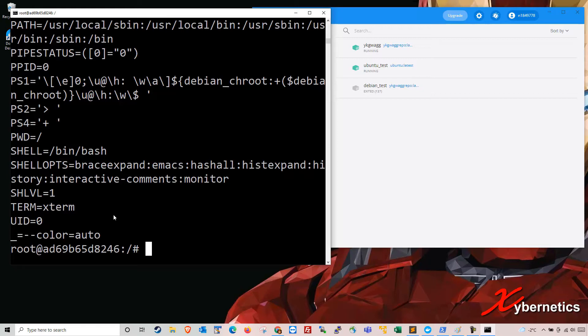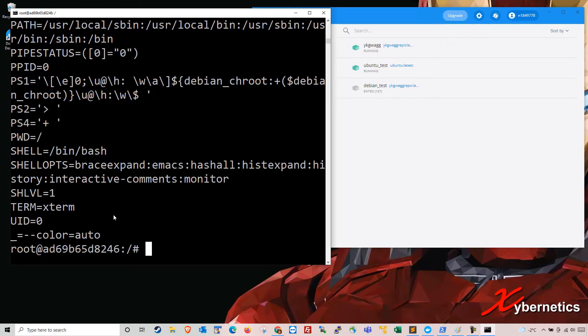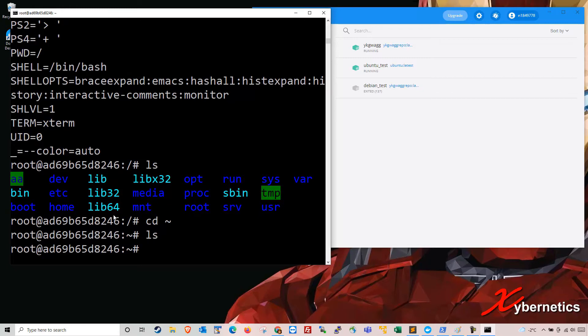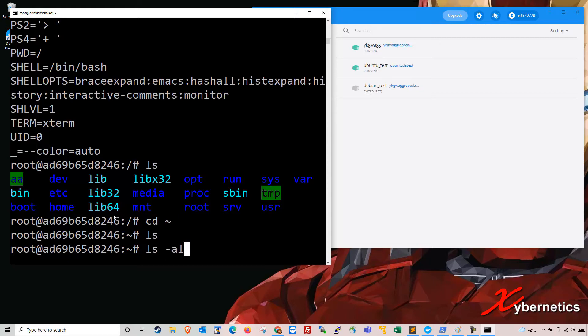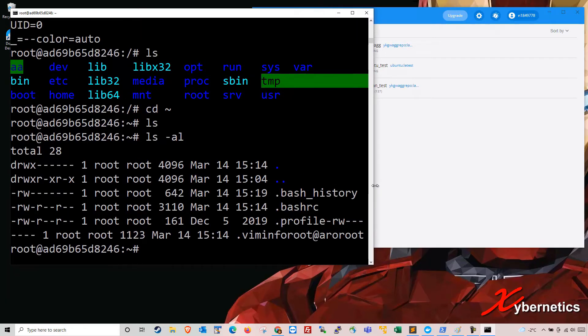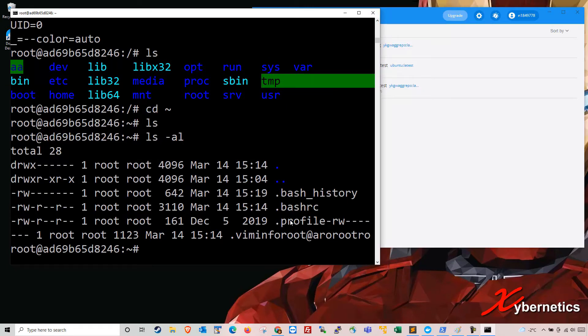So you're going to have to go, right now you're on the root directory. So you have to go to your home directory by typing cd and a tilde like that. And then you do ls. If you do ls, you will not see any directory because everything is hidden. So you want to show hidden files. You go ls minus al. It will show you slightly more information in here.